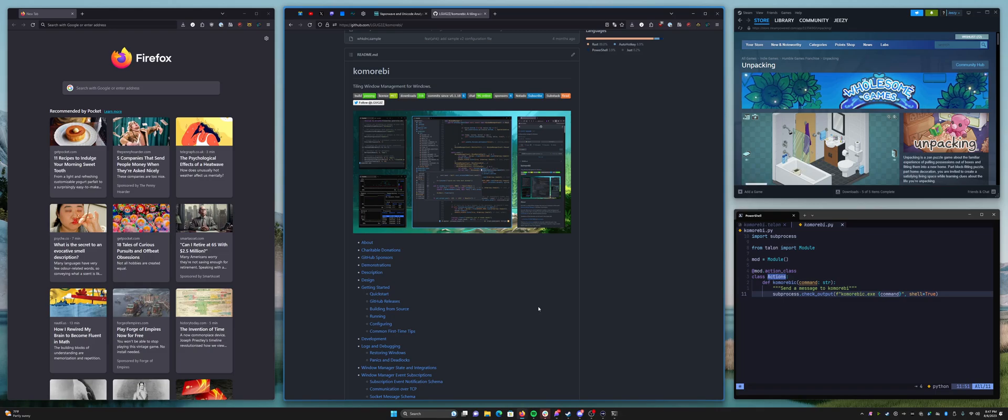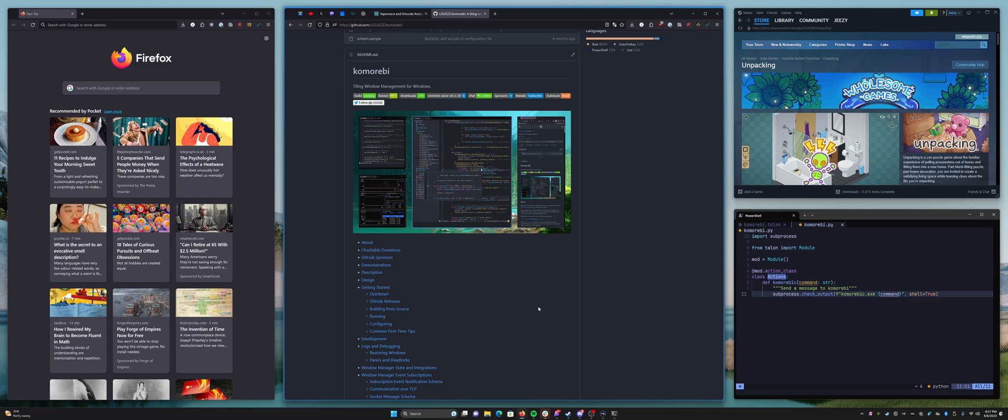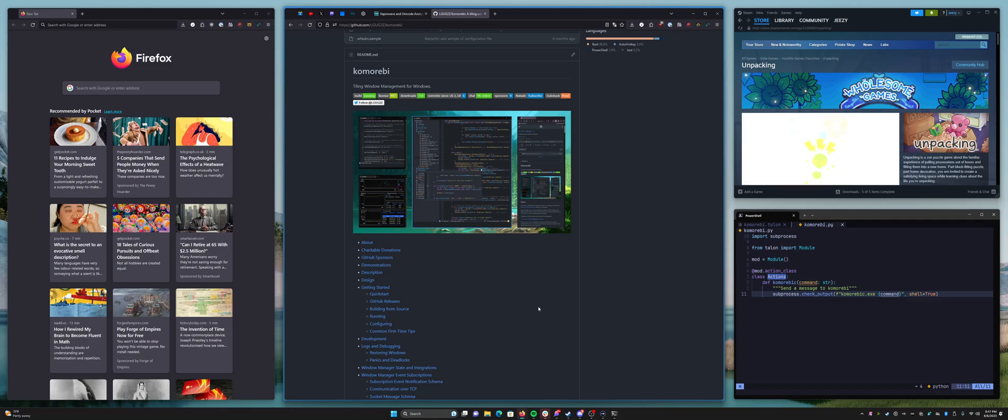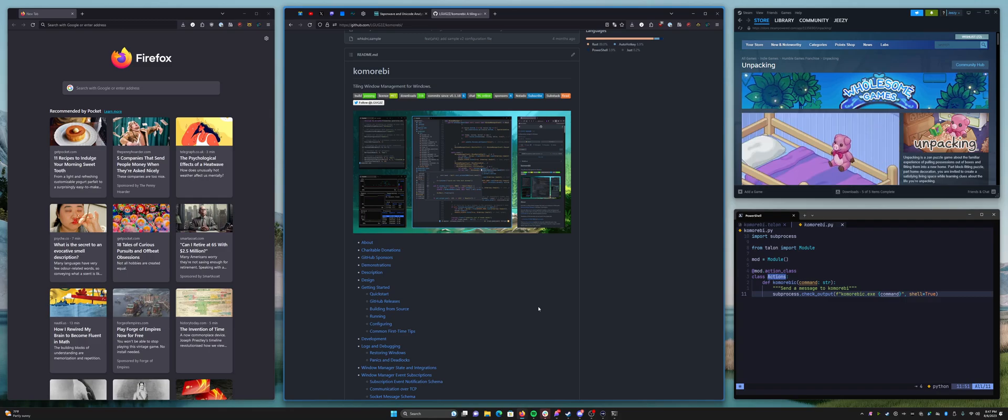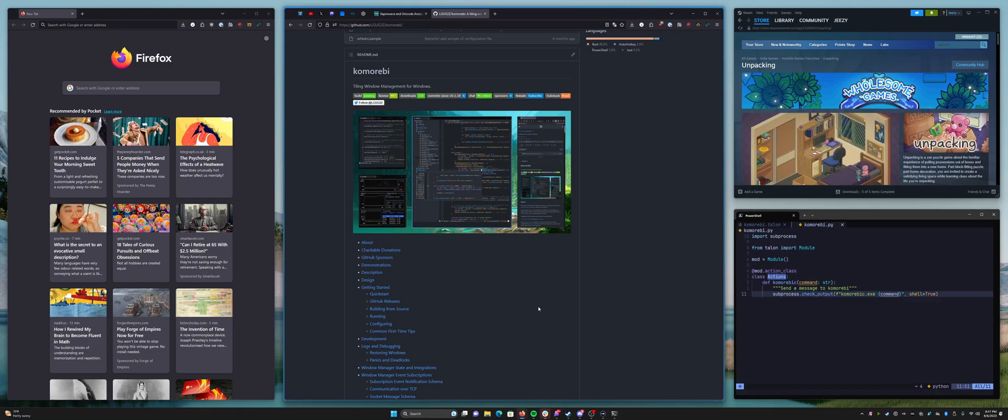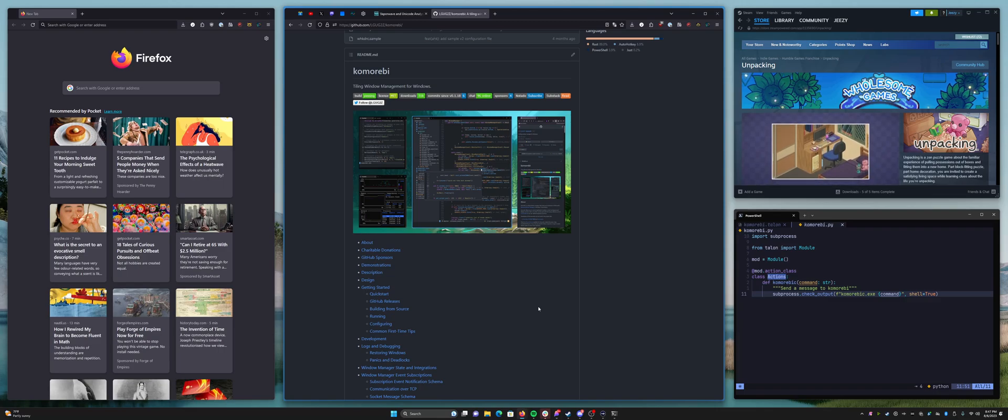Hello my friends and welcome back to another video. This time I want to show off a little proof of concept of how you can use Komorebi with voice control software. I hope that this will be particularly useful for those of you who may suffer from RSI or may have other issues that make using keyboard shortcuts a little bit difficult. Hopefully this will give you some ideas of how you can still use a tiling window manager with voice control.